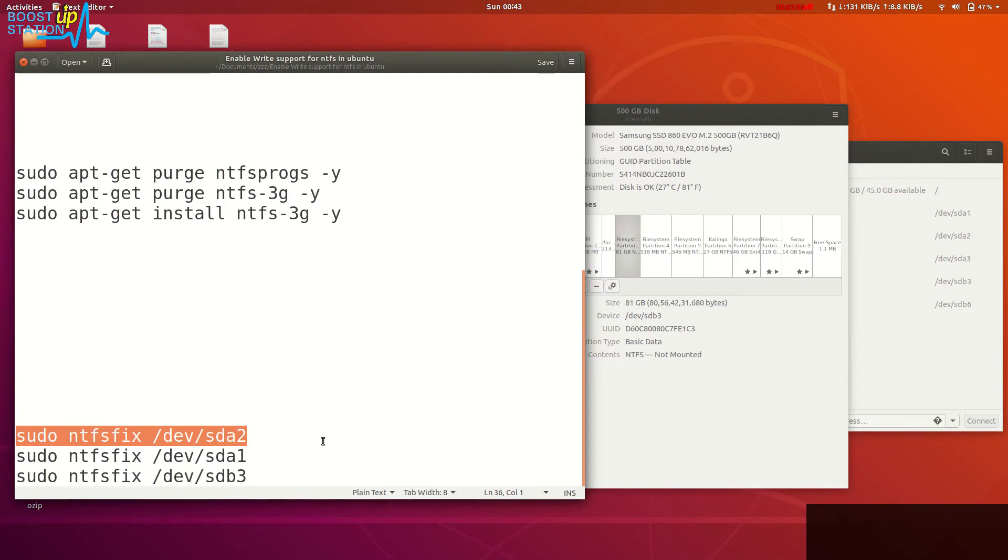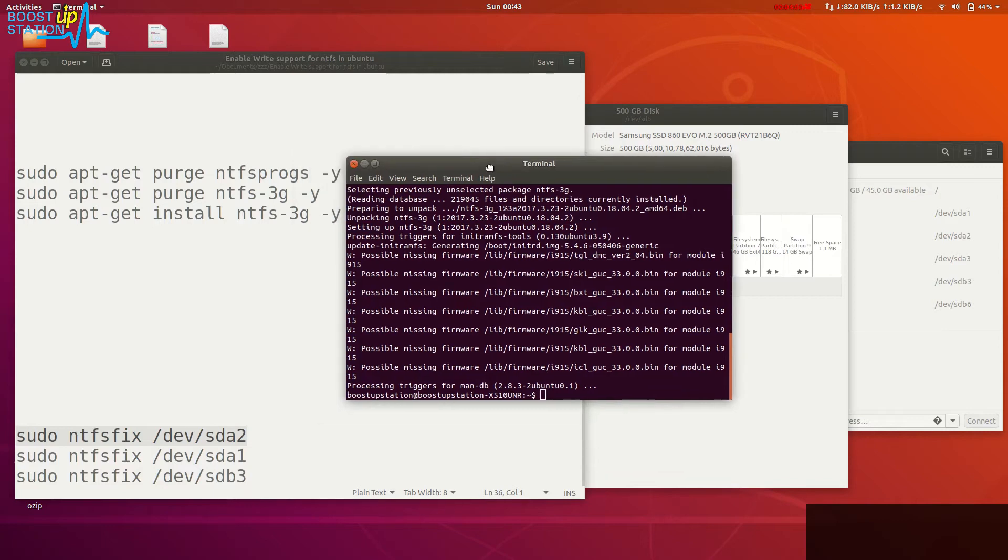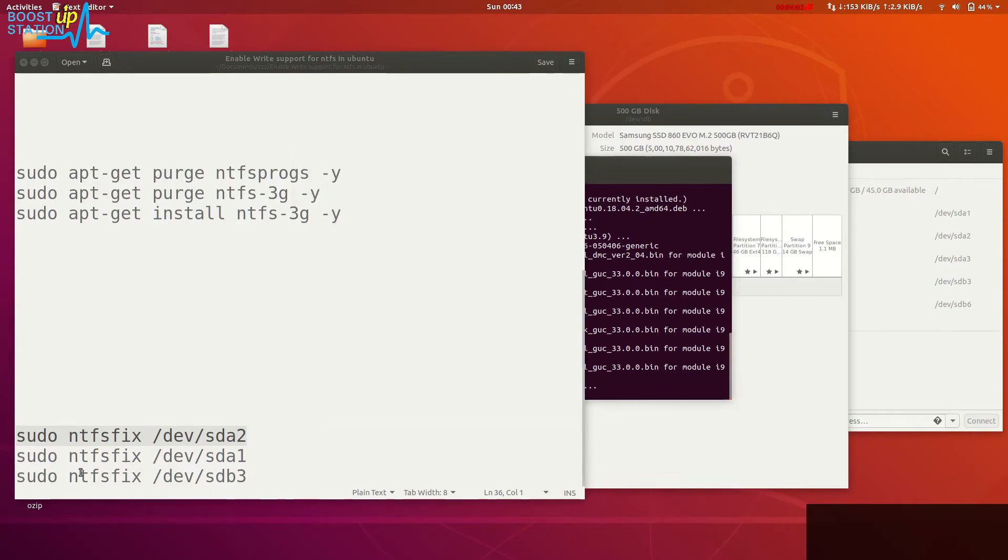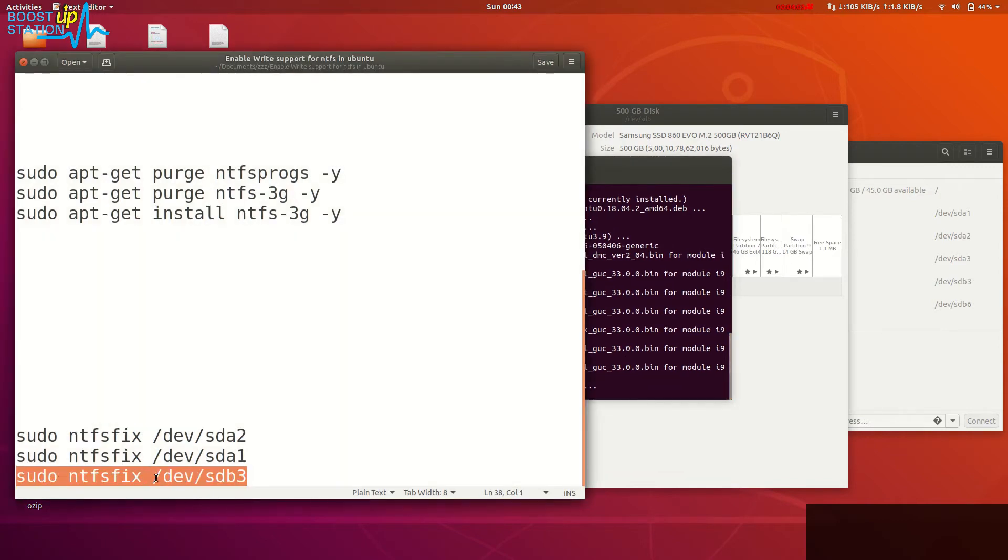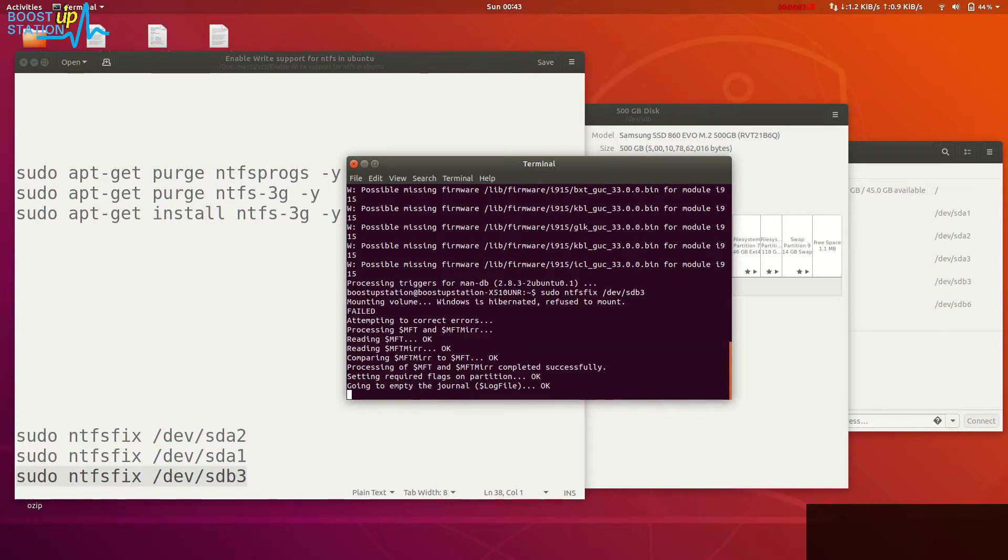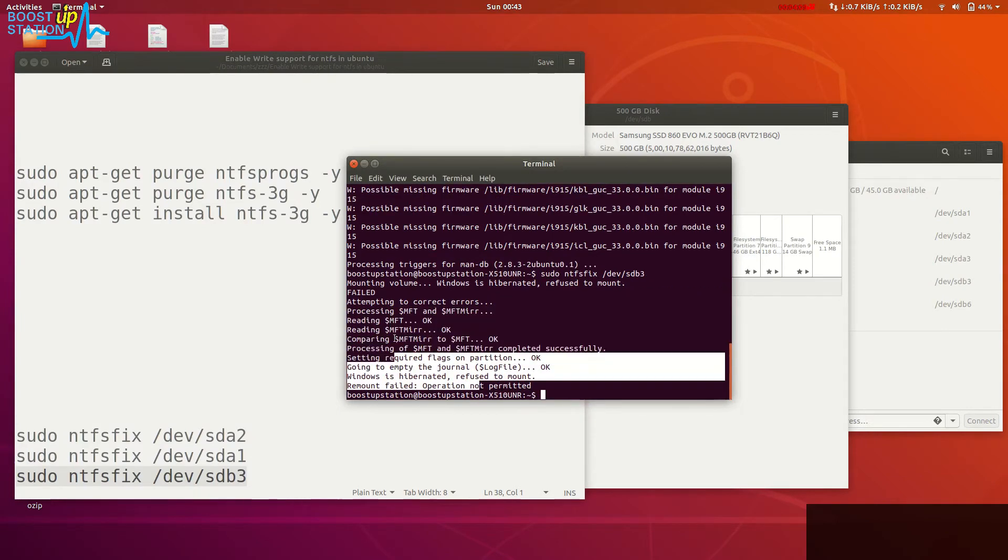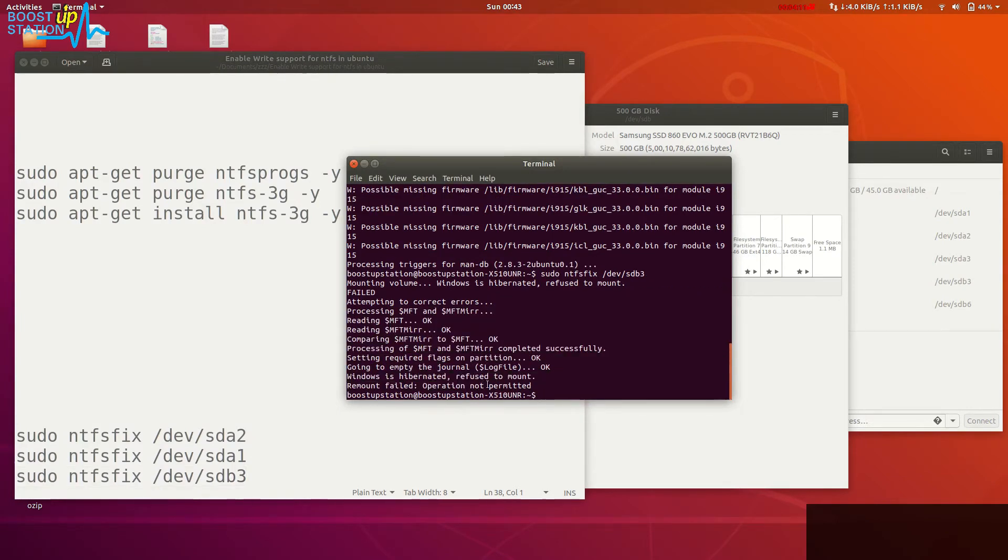We have the terminal right here. First of all, we will try to fix the sdb3 partition so that we can have a look that it's really fixing that. Operation not permitted - Windows is hibernated, so you cannot always get this working on Windows drive.